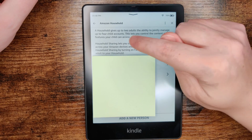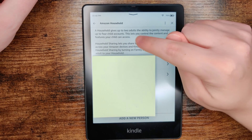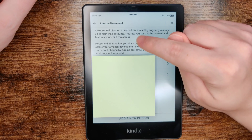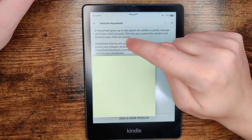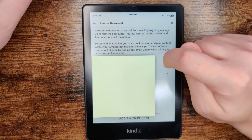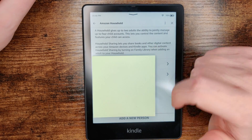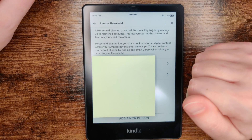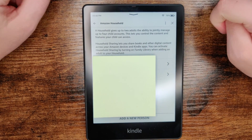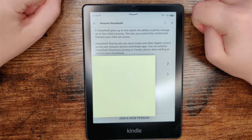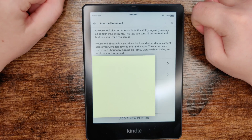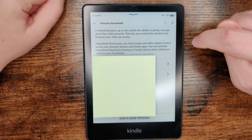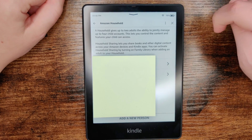This has a max of two adults sharing, and you can jointly manage up to four child profile accounts if you'd like to add those to the Kindle Paperwhite. I hope this video was helpful walking you through the step-by-step process on how you set up an additional Amazon account on a Kindle Paperwhite.